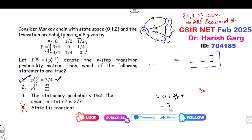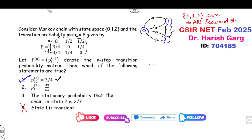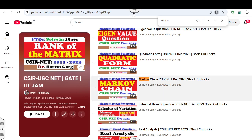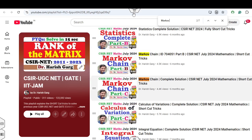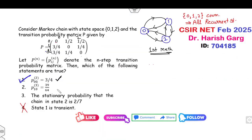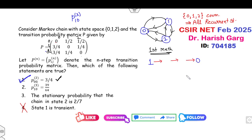Now look at the second option. Again I will give you two different methods — the first is the shortcut technique. Your target is to find P(1,0) at step 3: start from state 1, ending at state 0 with 3 time steps — steps 1, 2, and 3.